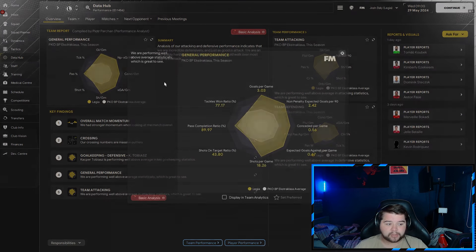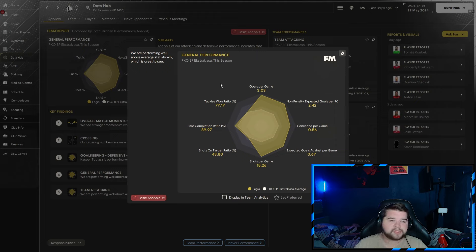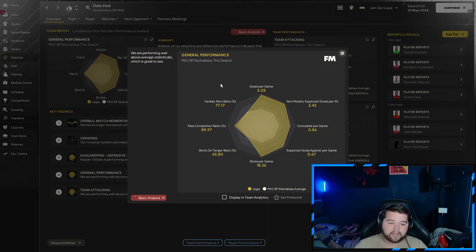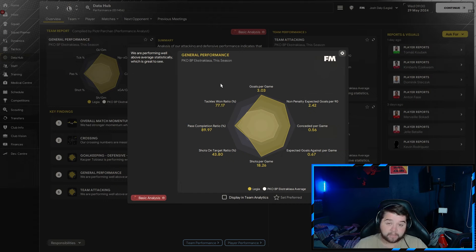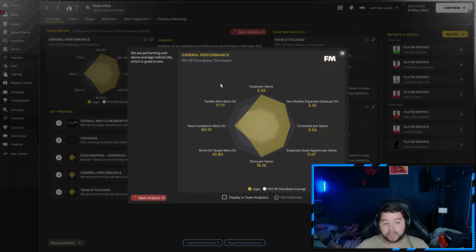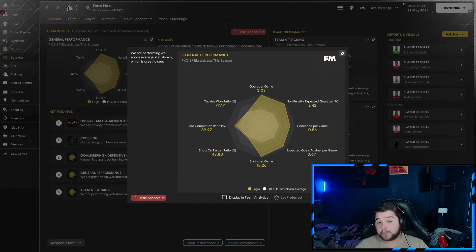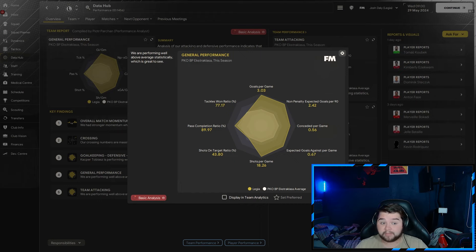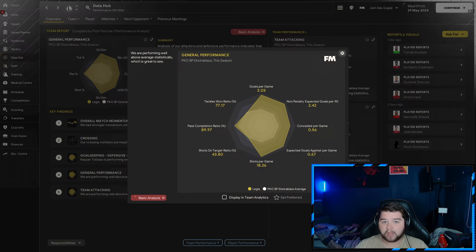Going over to the data hub, it is just over three goals a game at 3.03. 0.56 goals conceded, over 18 shots at 18.26. The pass completion was so close to 90% at 89.73. The tackle-win ratio coming in at 77.17. Overall, a good season for what we've won, team stats, league stats and the data hub - the perfect sweep.